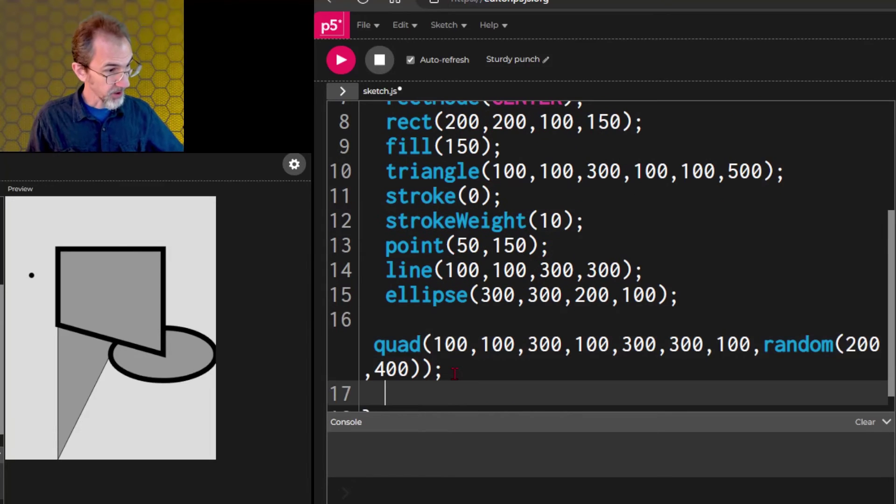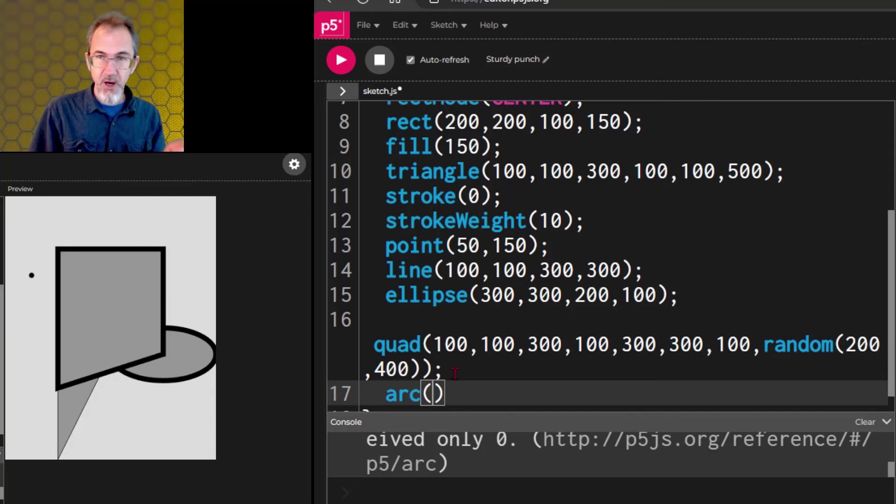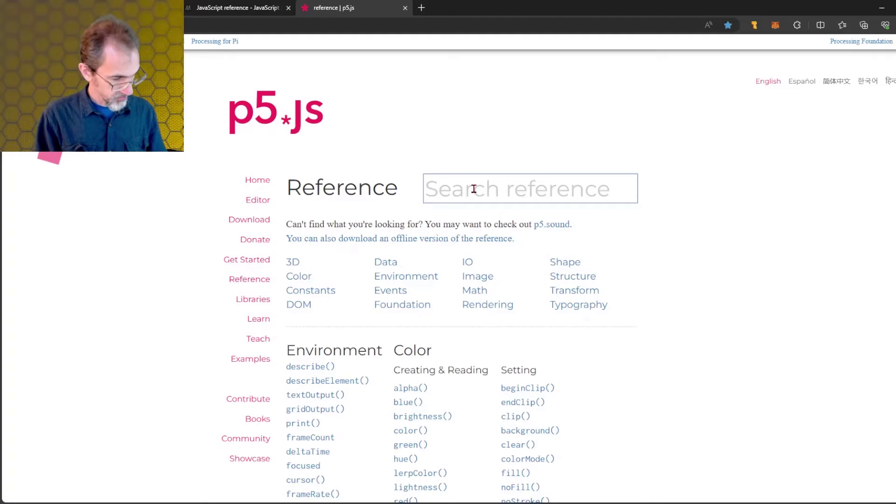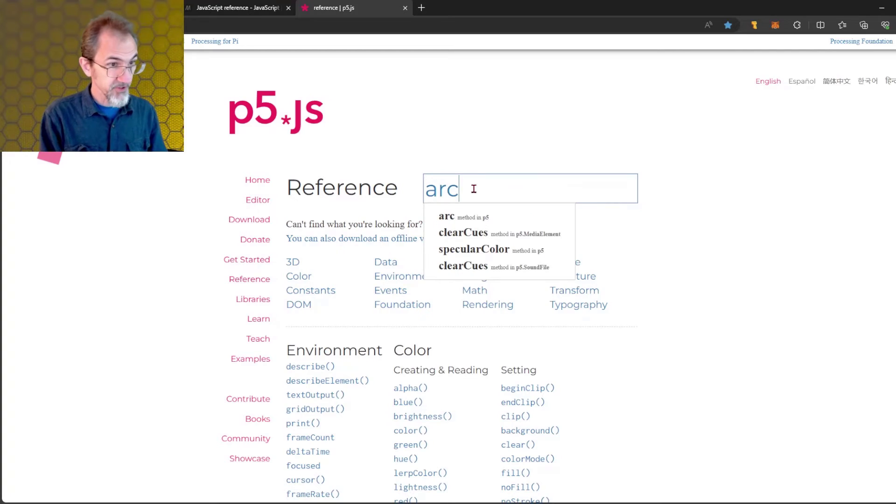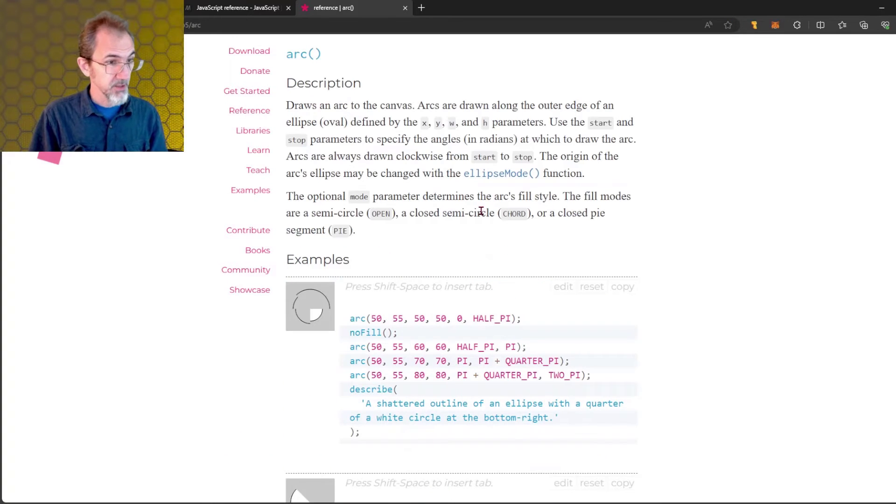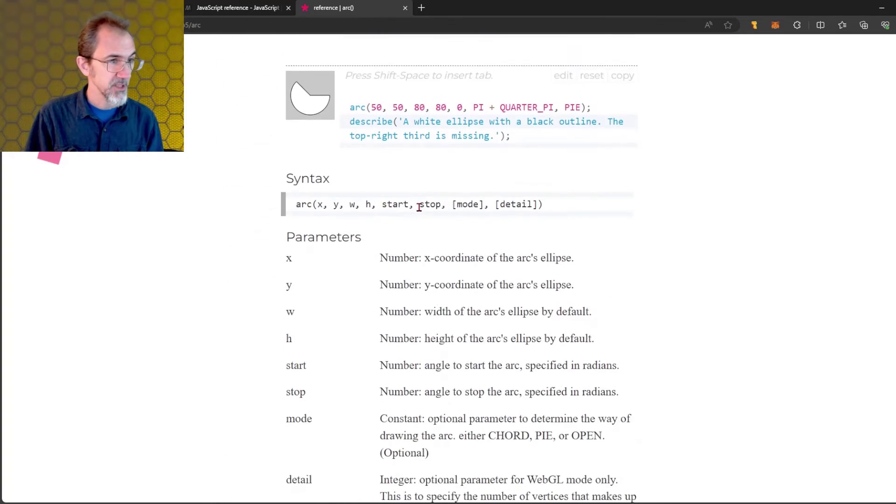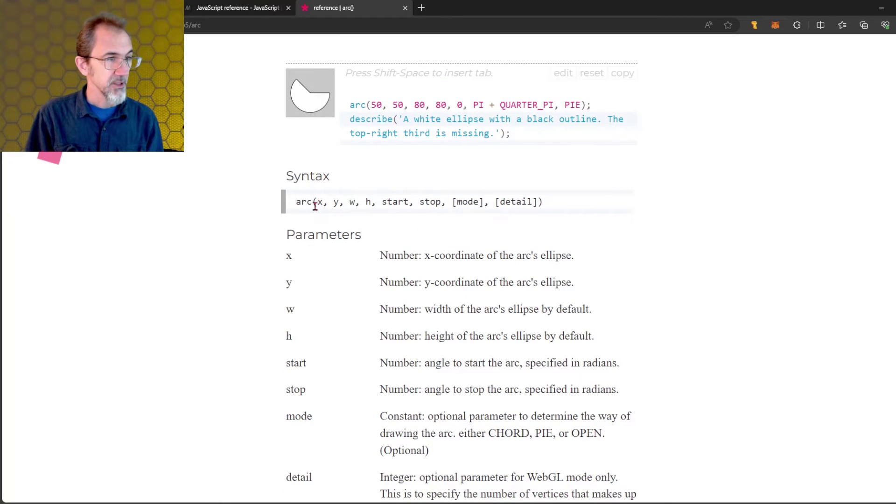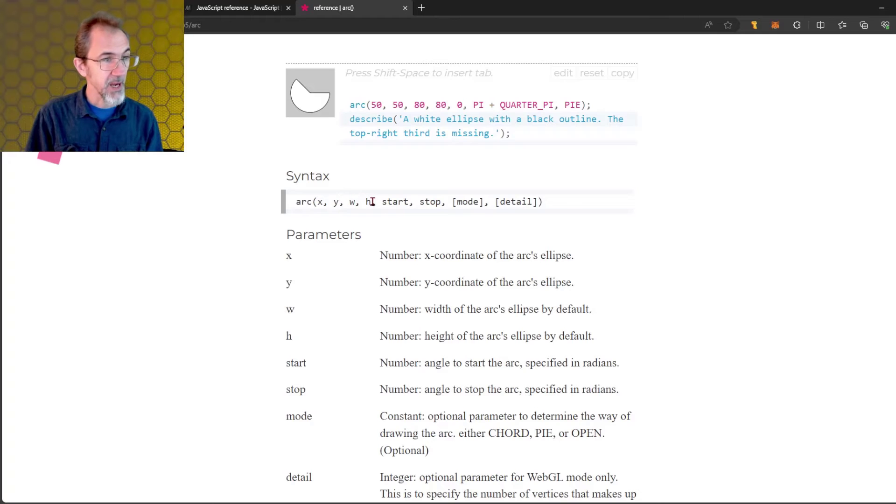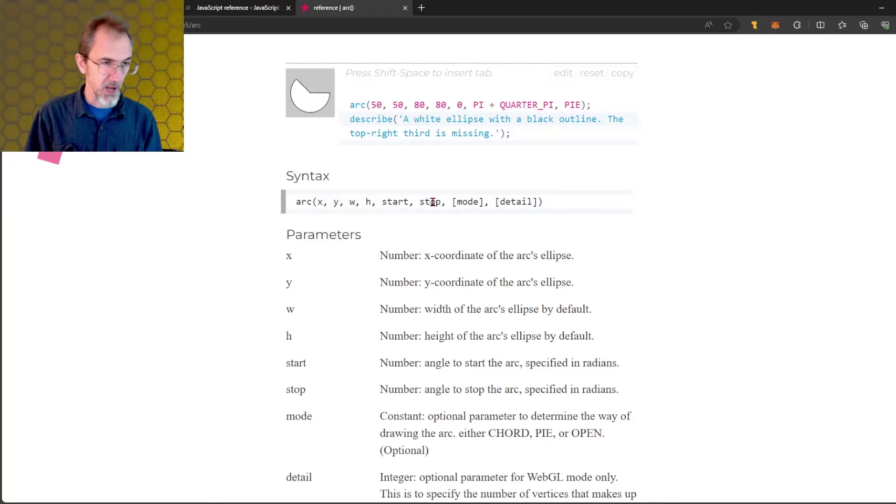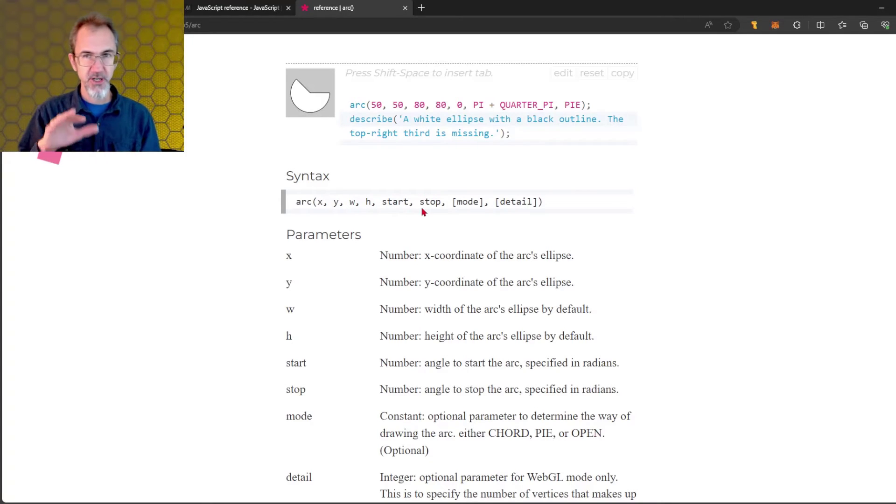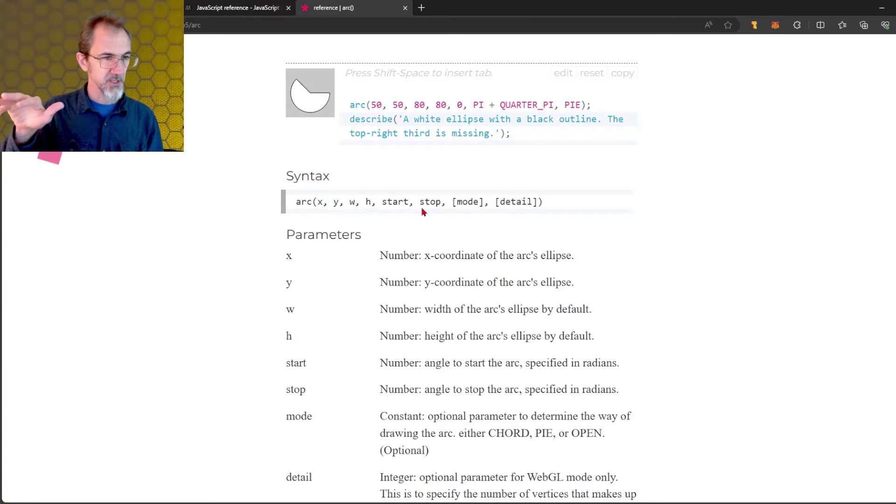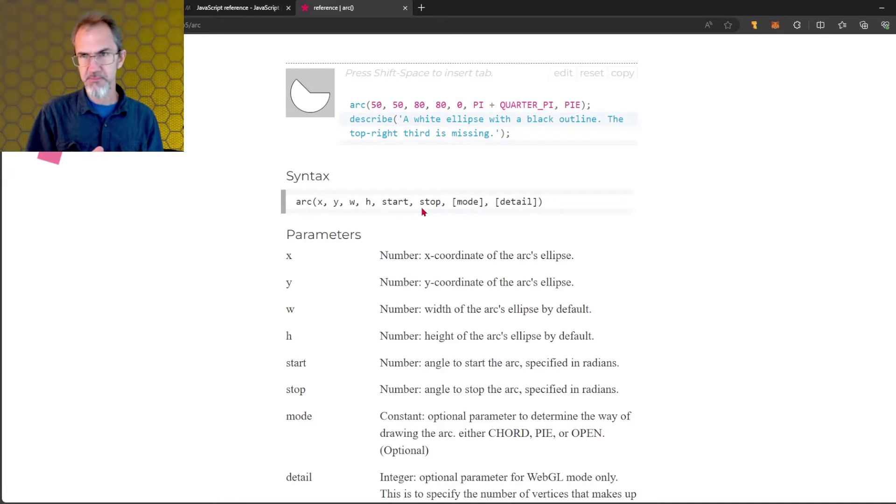The arc is next. I often have to stop and look at the reference page for this one. So, we'll go to our reference page and look up arc. And if we look down at the bottom here, this is the most helpful part, I think. You've got an x, a y, a width, a height, and then a start and a stop. So, the start has to do with the angle that it's starting. And the stop is the angle that it stops at.